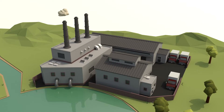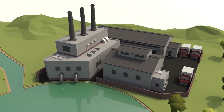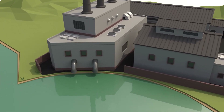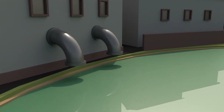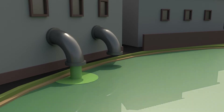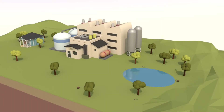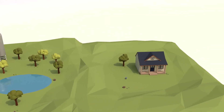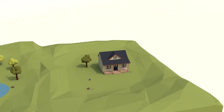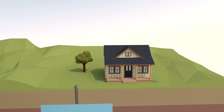Industrial activities like manufacturing can be a significant source of contamination. Improper disposal of chemicals used in manufacturing can degrade water quality. These contaminants can affect everything from the largest water systems to individual private wells.